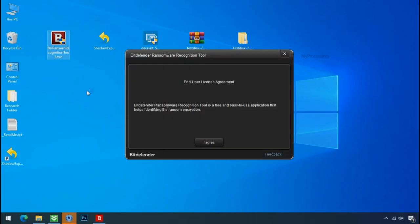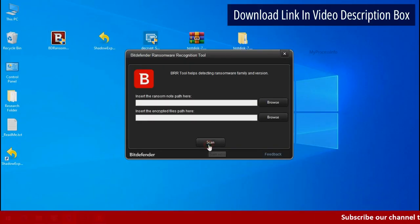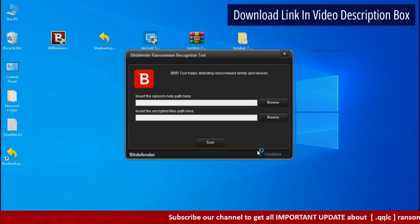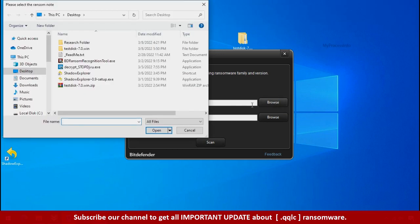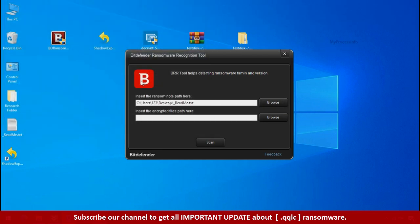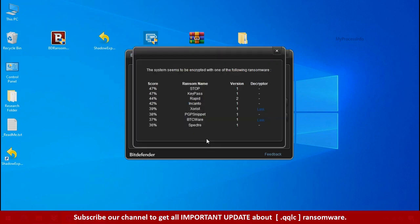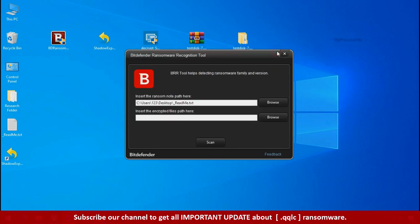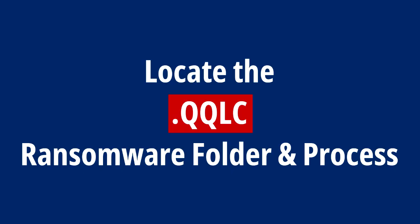Now double click and accept the agreement. Click on browse button and select the ransomware node. Click on scan. So you are infected with Stop Dejiview Ransomware Group. Now close this tool and proceed to manual removal and recovery process.